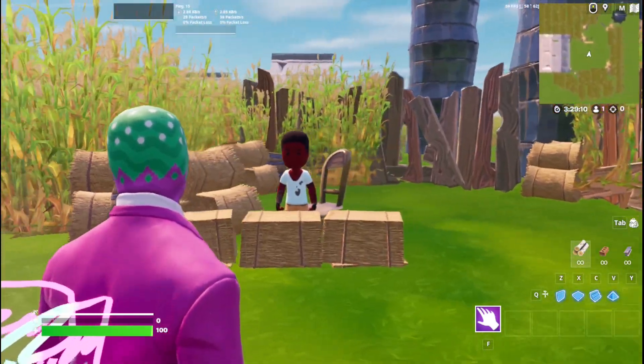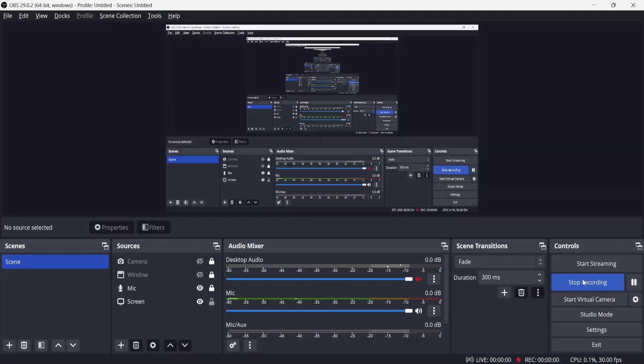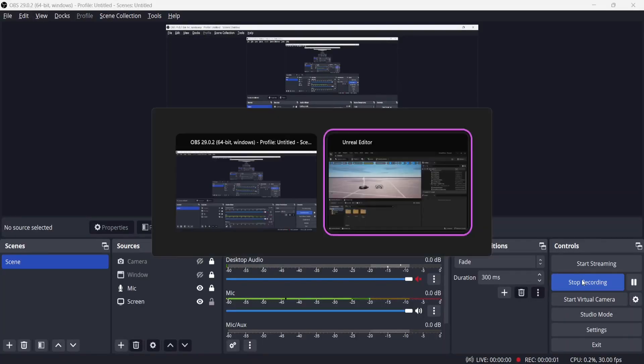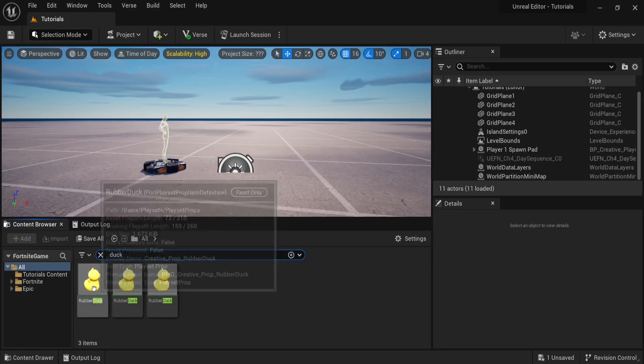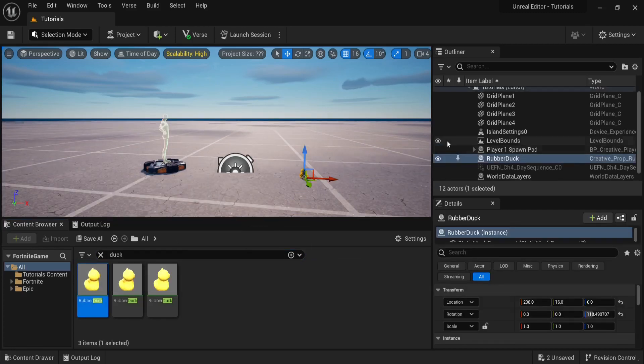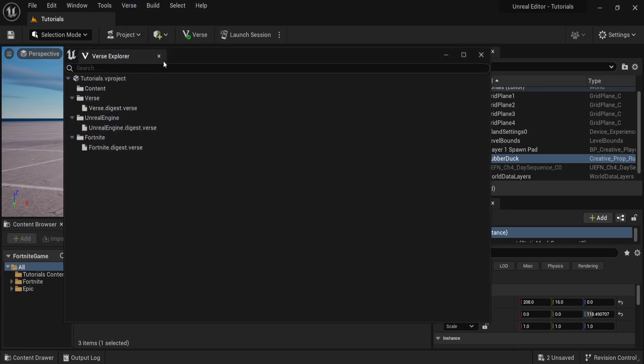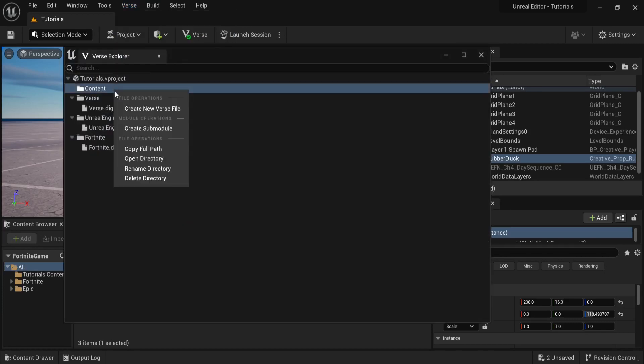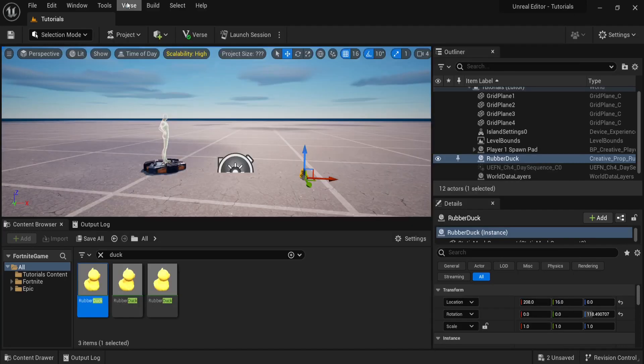The first step is to drag a Fortnite prop into our scene. In this example I'm going to be using a rubber duck. Now we can create a Verse device. To do this we go to the Verse Explorer, right-click on content, and create a new Verse file. Then go to Verse, Open Project in VS Code.